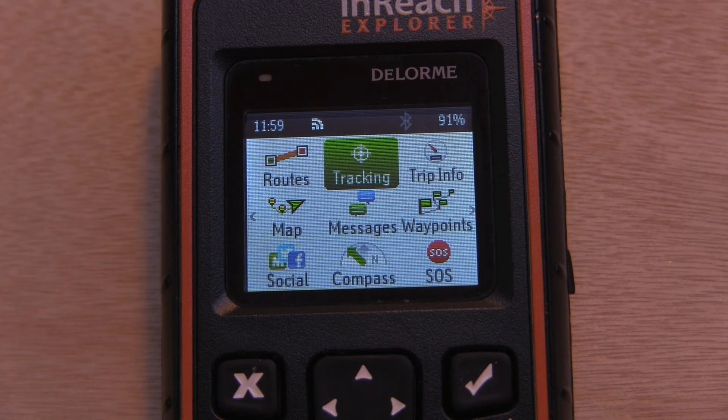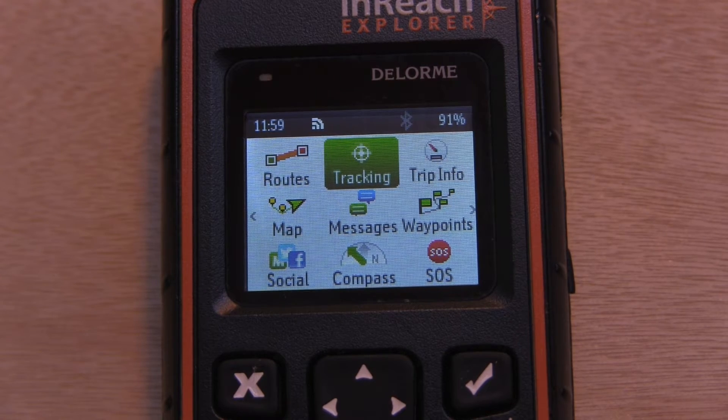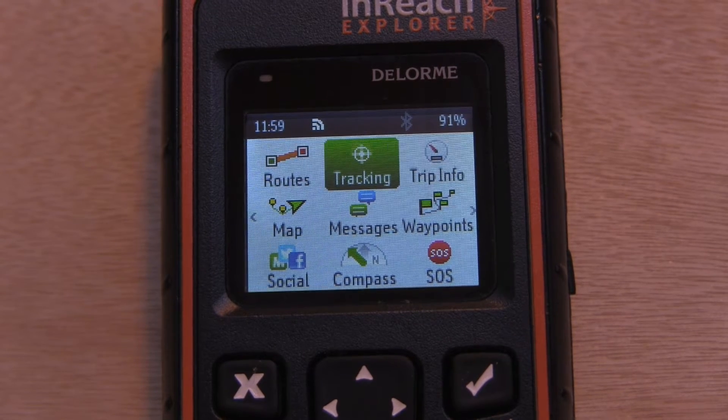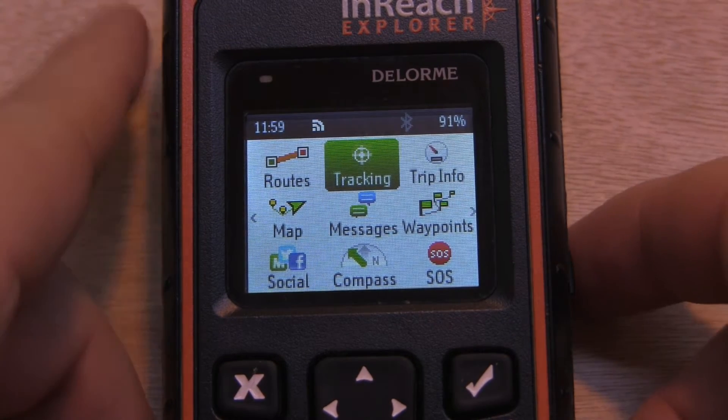In this video, we will be talking about tracking, detailed logs, and extended tracking on our InReach Explorer.